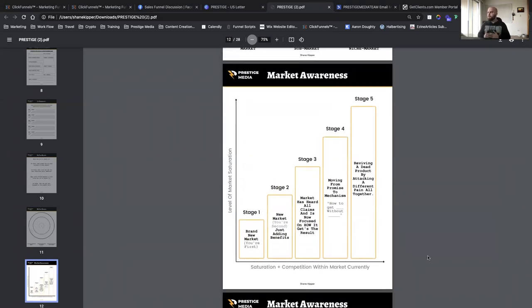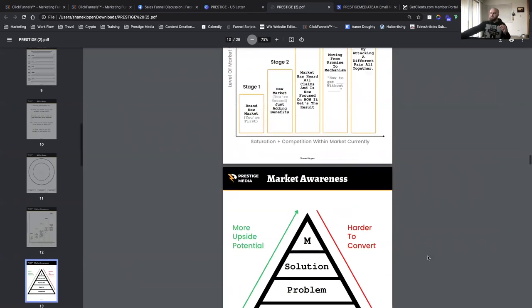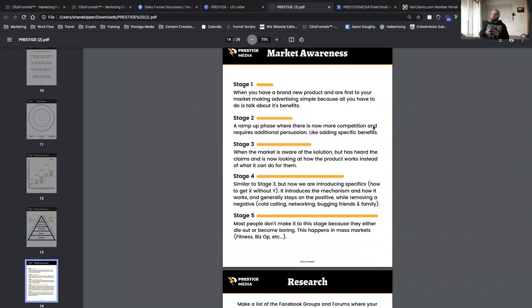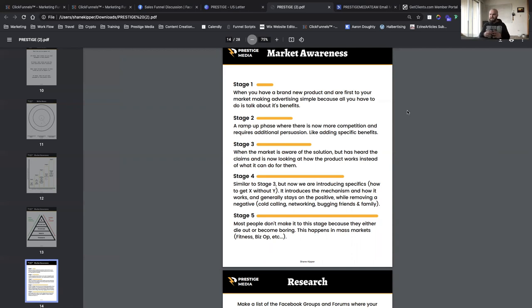Now let's move into market awareness — there are five stages. This helps you understand where your prospect is within your niche. Stage one is a brand new market: you're first to market and advertising is simple because all you have to do is talk about the benefits — 'you've never heard about this, it can help you do this, get it right now.' Stage two is the ramp-up phase: there's more competition, requiring additional persuasion — adding specific benefits and creating more of a stack within your offer.